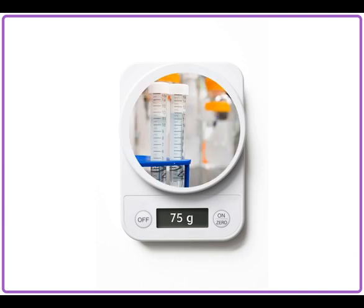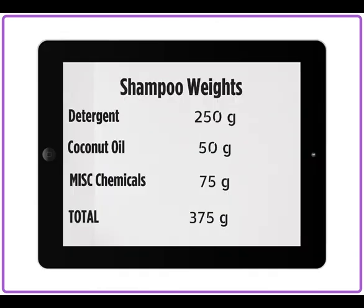Samantha measures a few more chemicals, and these chemicals have a total weight of 75 grams per cubic centimeters. Next, Samantha writes down how much all of the ingredients weigh together. The total weight is 375 grams per cubic centimeters. She records all of the weights on her iPad.